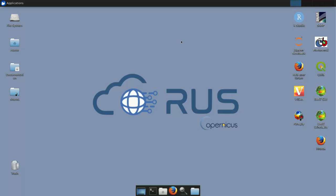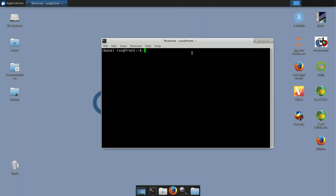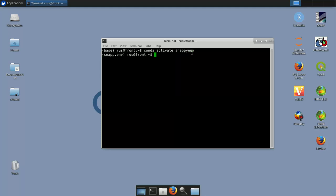To launch JupyterLab I activate my conda environment by typing 'conda activate snappy-env' in the terminal, then run 'jupyter lab'. JupyterLab launches in the browser and provides a file browser to navigate folders and open the notebook. I navigate to the exercise folder — 521-Sentinel1-Processing-Snappy/AuxData — and double-click the notebook to open it.